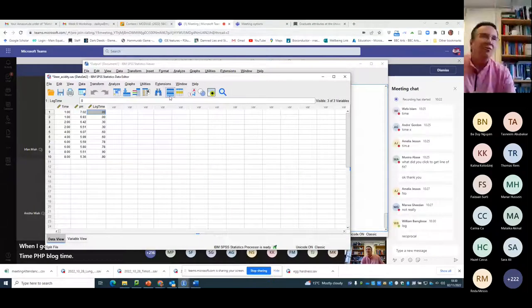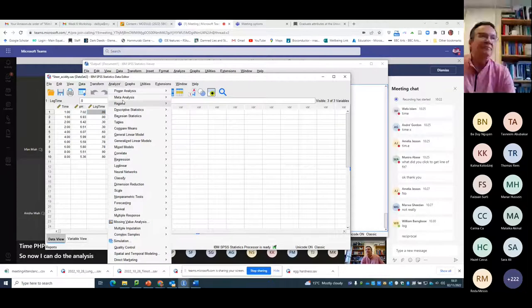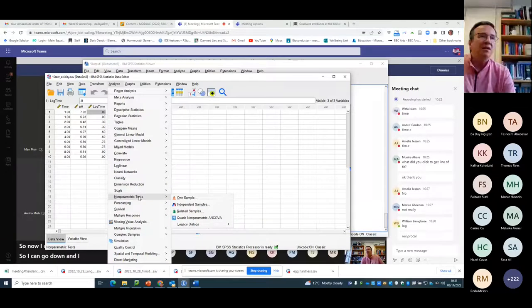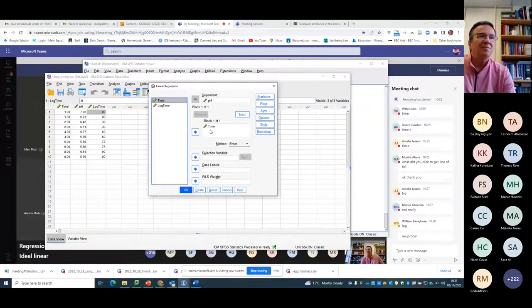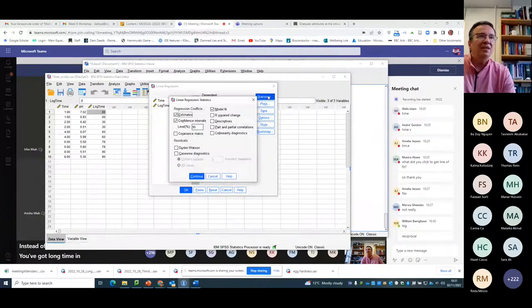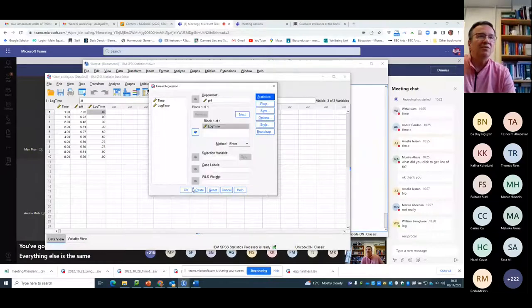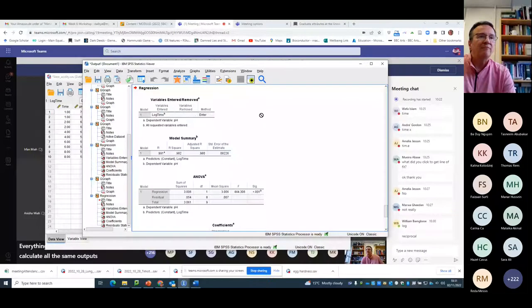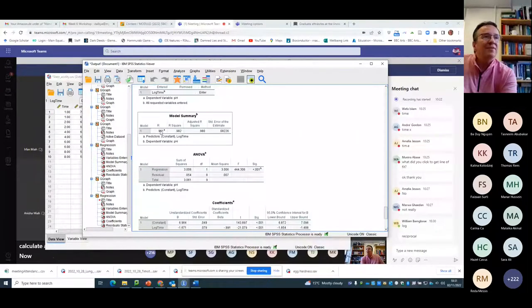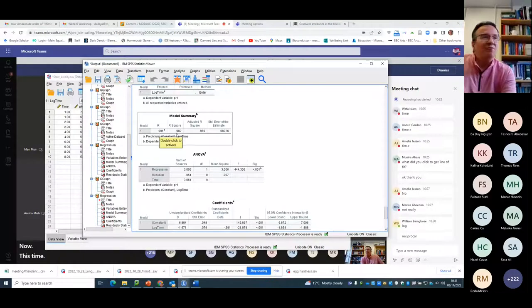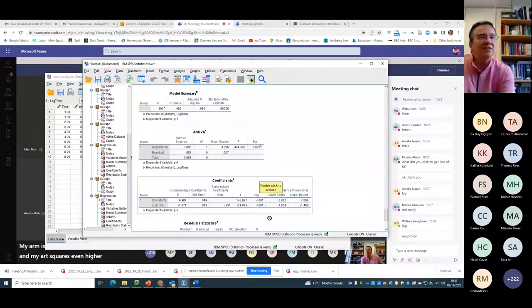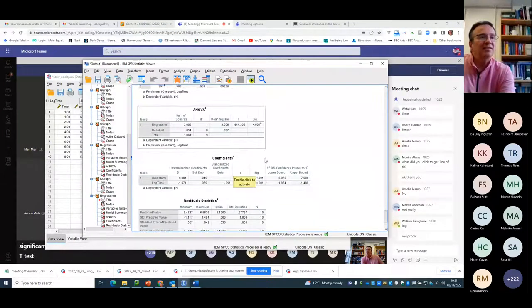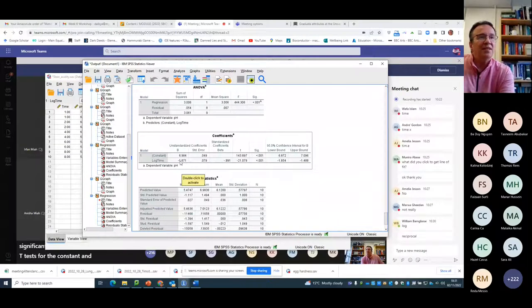So now I can do the analysis again. So I can go down and I can do regression. I can do linear. Instead of having time here, I've got log time in there. Everything else is the same. Continue. I calculate all the same outputs. OK. Now, this time, my R is even higher than it was before. And my R-squared is even higher. I'm still significant on my test, still significant on the T tests for the constant and the gradient. But now the gradient is dependent on the logarithm of time.